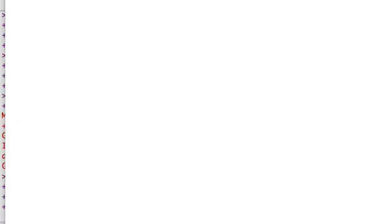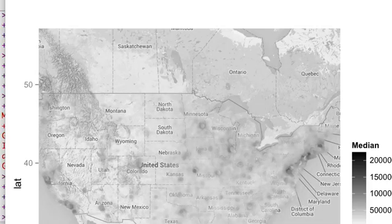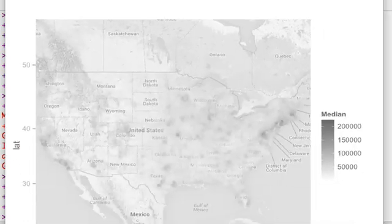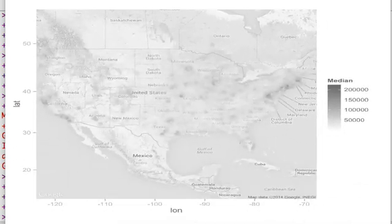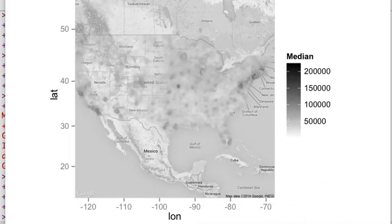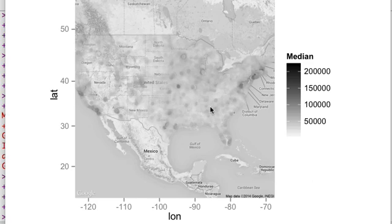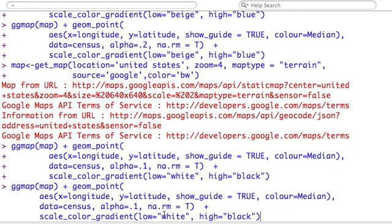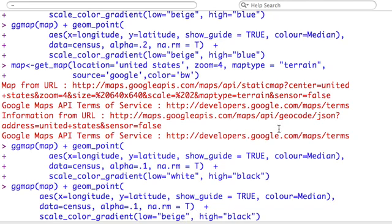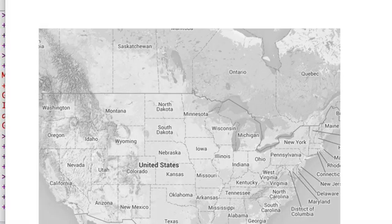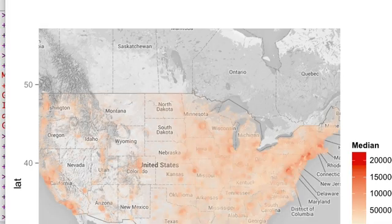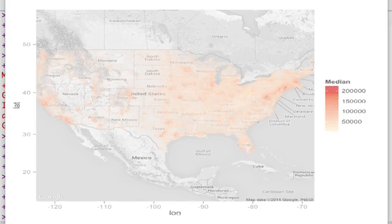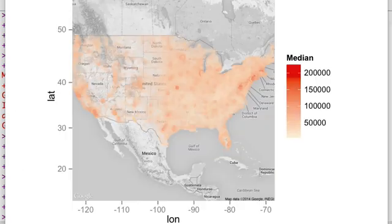And we're going to take our ggplot function call. And we're still going to, well let's try a 1. And let's try a different set of colors. Let's try white to black. That should be interesting. Okay, so obviously, a black and white map on a black and white layer isn't the best idea. So let's try, let's go back with some color. Let's try, let's try, let's go back to the beige and go to red.